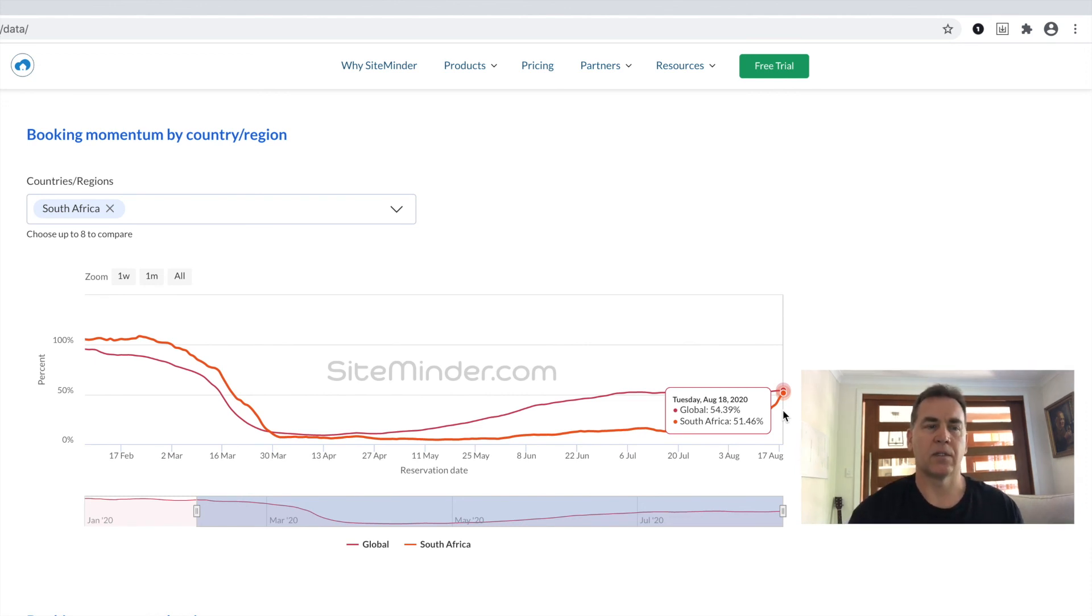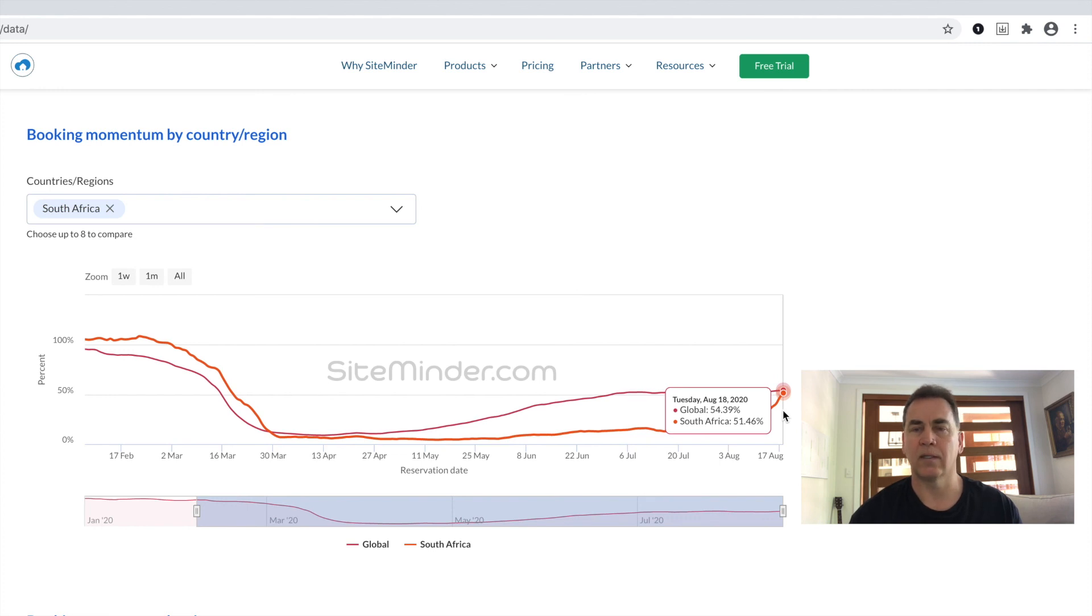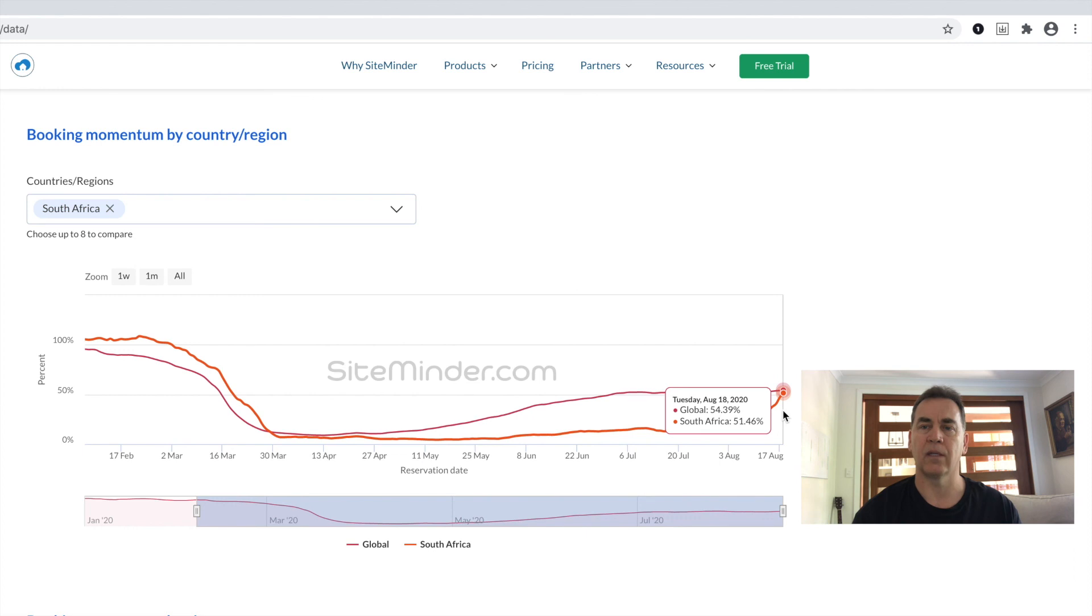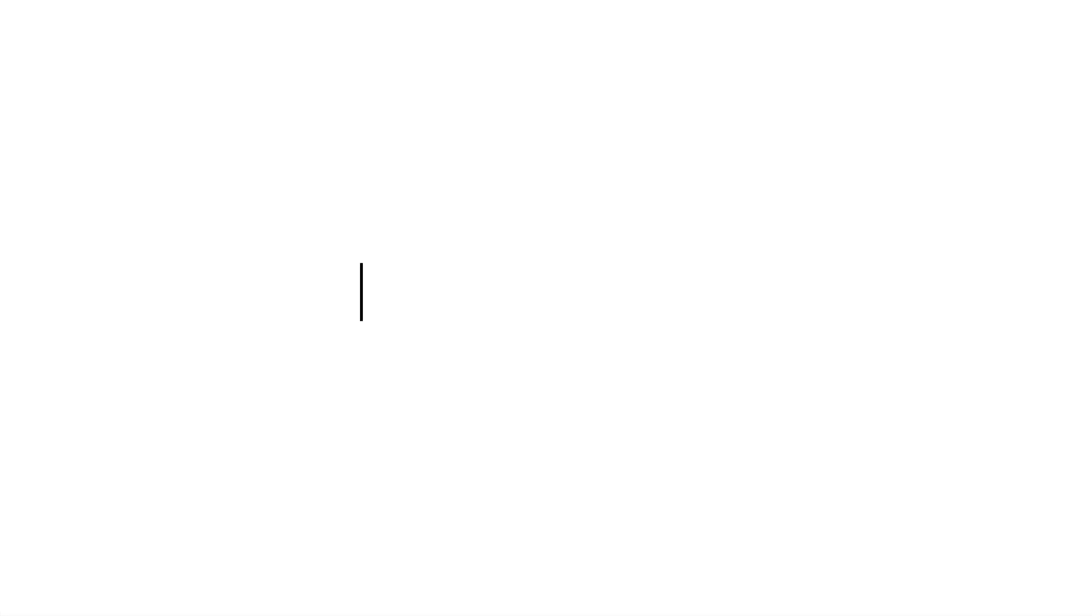That's it for this edition of the World Hotel Index update from our side. Please feel free to take a look around if you're already signed up, if you're not, please sign up on siteminder.com. Until next month, take care, look after yourselves. Thank you.